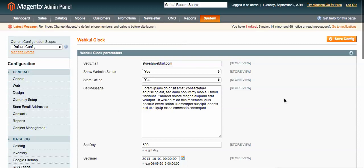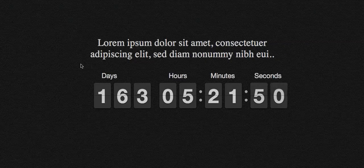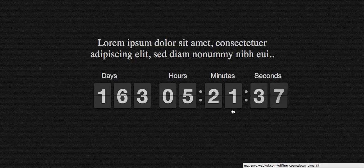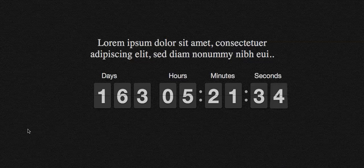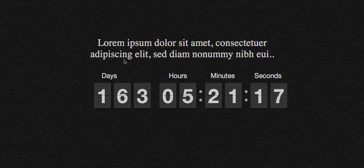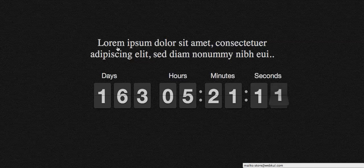Let me show you an example of how it works. After setting up the module, you can see an introductory message and a live countdown — right now showing 163 days, 5 hours, 21 minutes, and 31 seconds. It displays how long until your project will be ready, and you can add a custom message via the admin configuration.